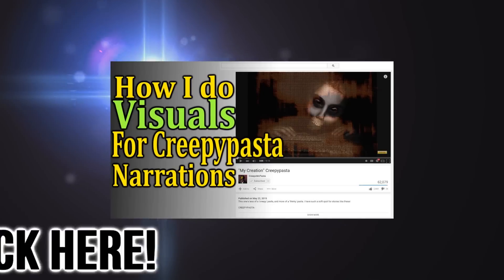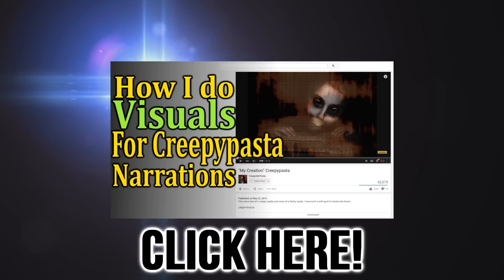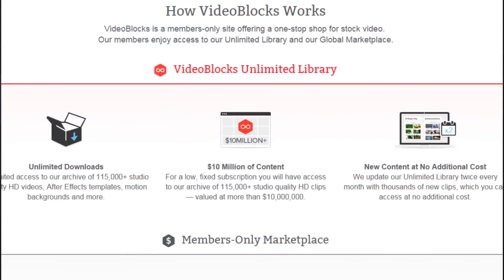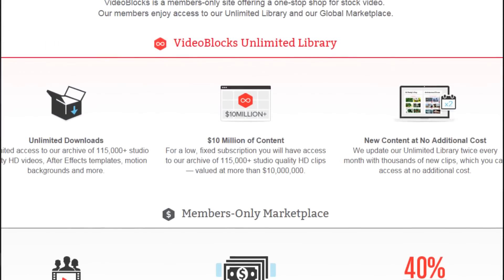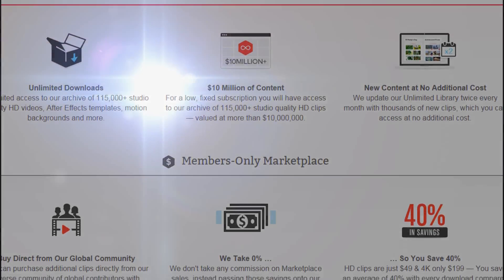On my side channel, I made a video detailing how I do the visuals on my stories and what service I use. The service itself is called Videoblocks and has over 10 million dollars of footage to use. It's not a free service,